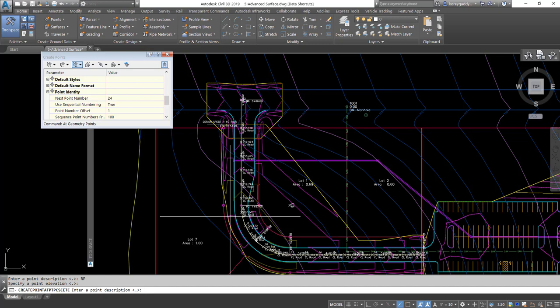The next point is the beginning of the curve — that's going to be the point of curvature, so I'll put 'PC' for my description. No elevation. Then it's going to do the midpoint of the actual curve itself, so I'll put 'midpoint' for the curve description. No elevation. The next thing is the end of the curve, so I'll put 'PT' for point of tangency. No elevation. And then the last thing, since we only have one curve on this one, is the end of the alignment, so I'll just put 'end.' No elevation. That'll get us to the end of the alignment.